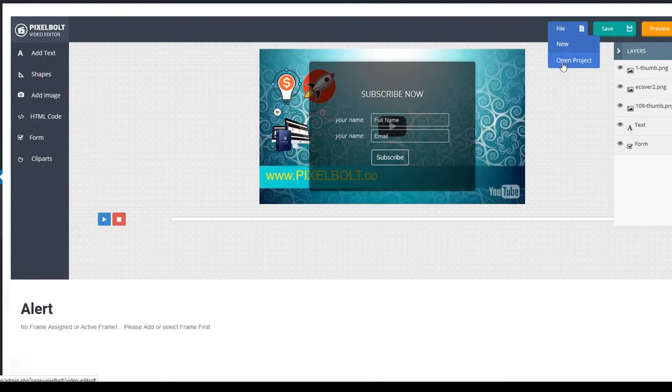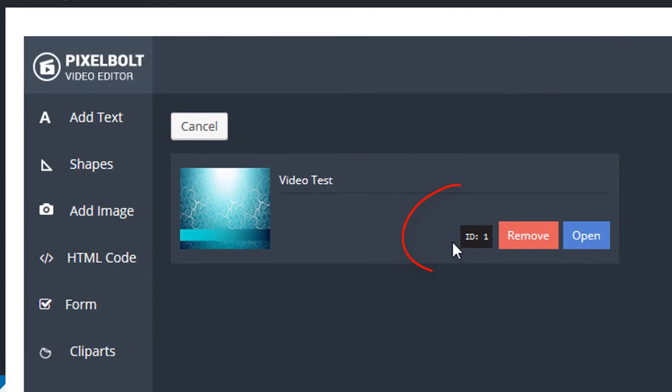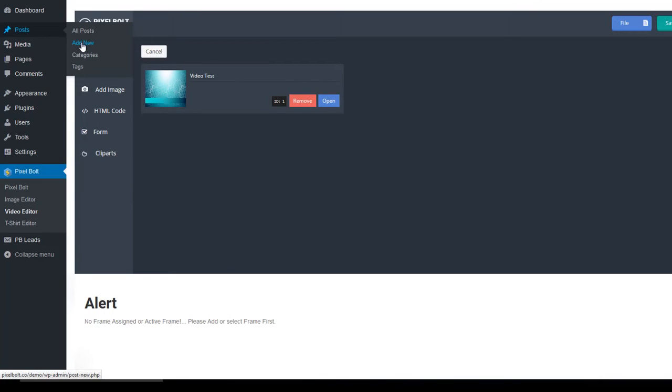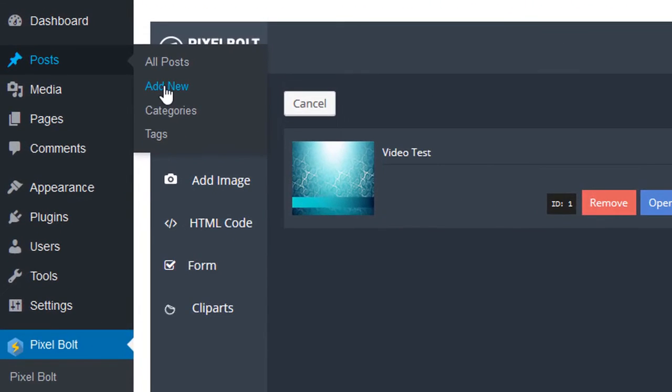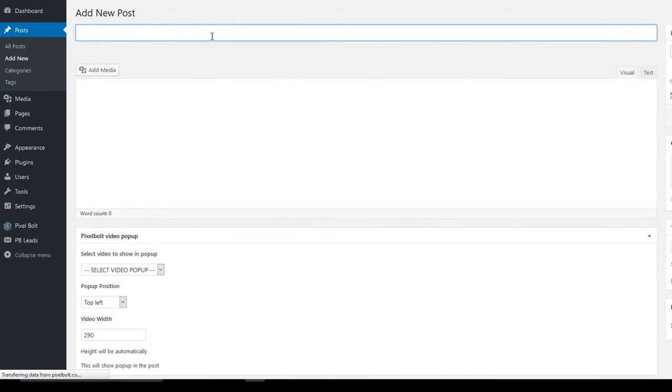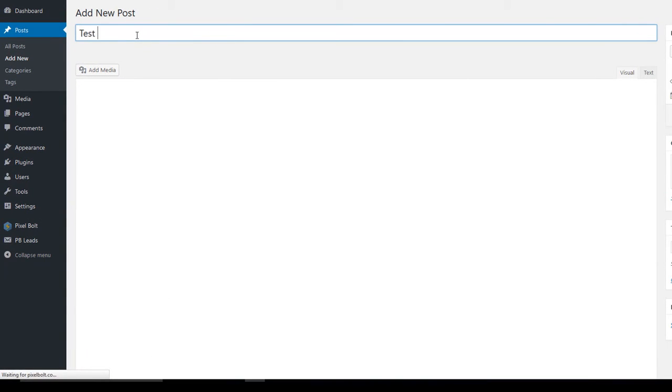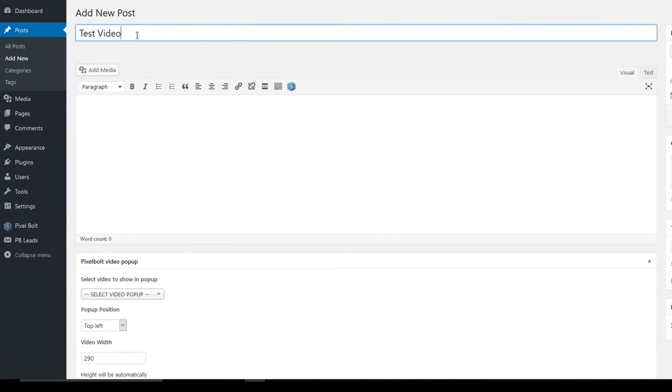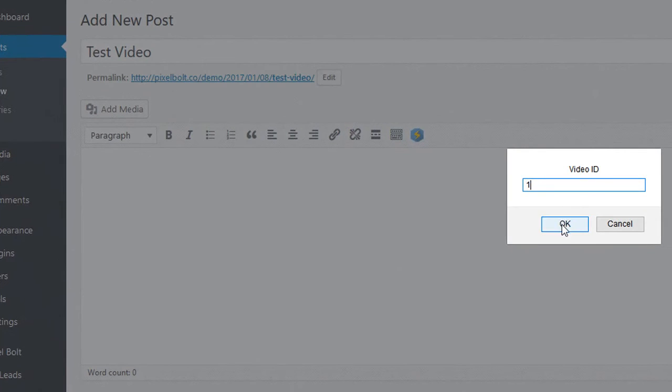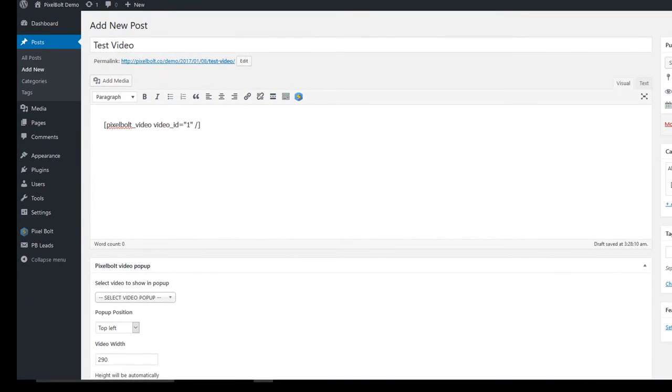Just click save project and look for your project's ID. Copy it. Go to posts and then click to add a new post. Click pixel bolt video shortcut and your video ID and click publish.